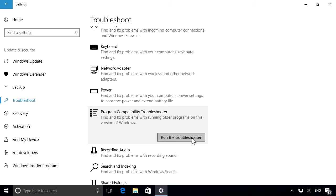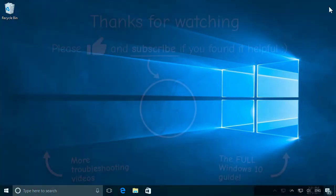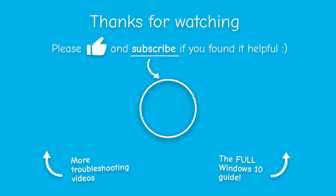Otherwise, if your problem is fixed, just close the Settings app to finish up. So next time you have any issues on your PC, let Windows do the troubleshooting and fix them for you.